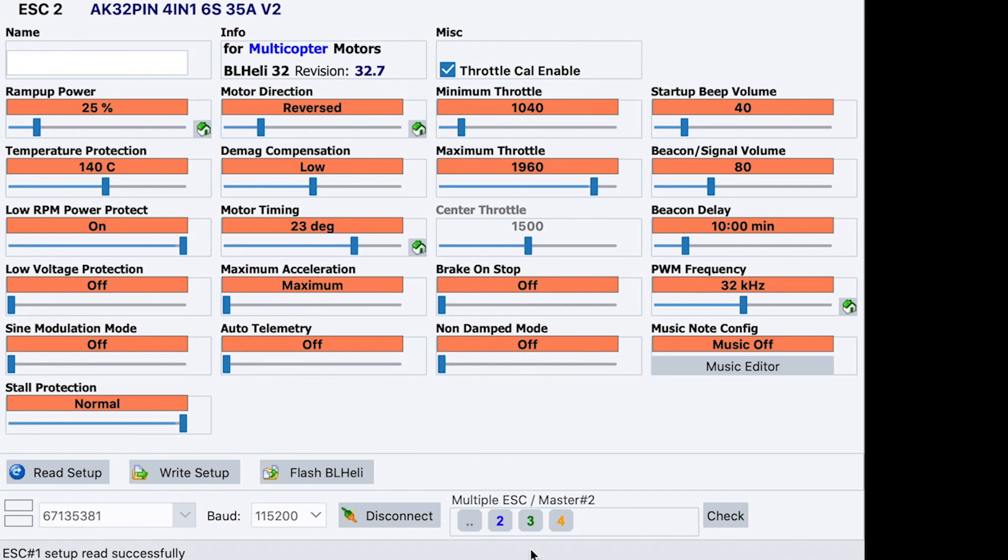So, if you deselect motor 1, you now have control individually of motor 2. So, we reversed that one and then we did the same thing on motor 3.